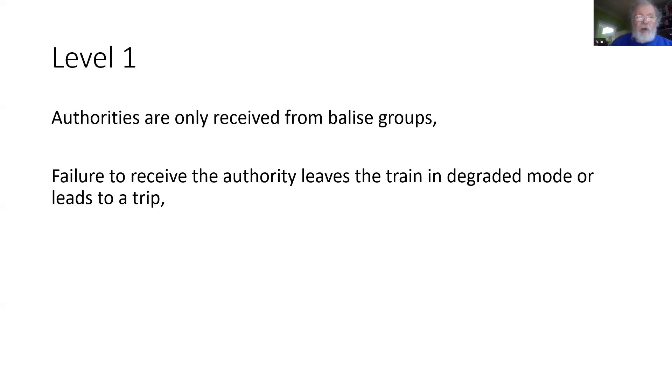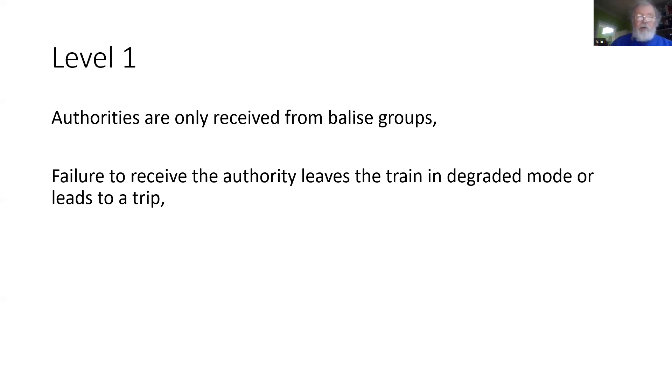If the train does not receive the authority, then it will either remain in a degraded mode, such as staff responsible, or if it had previously had a movement authority, the result could be a trip with the emergency brake being applied.